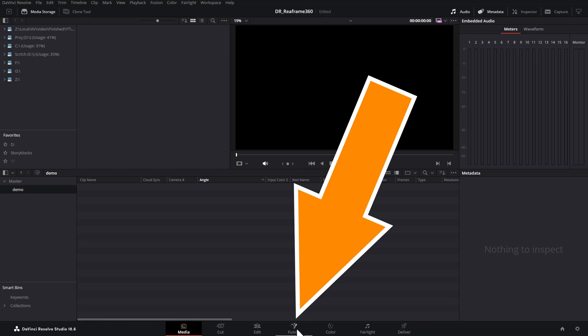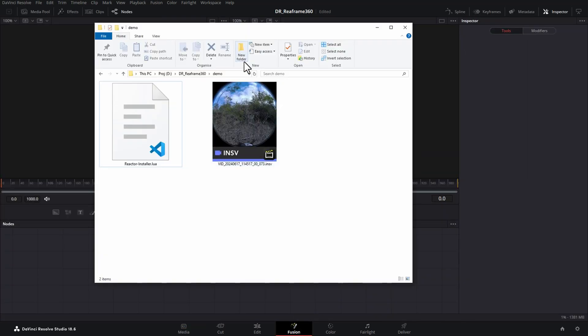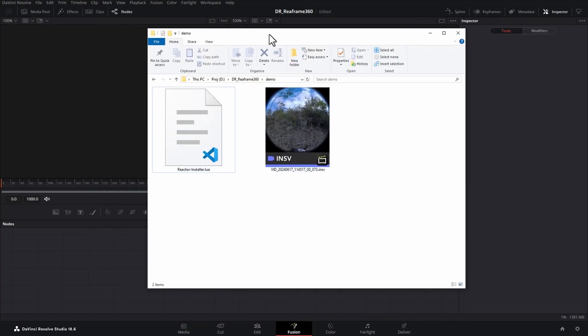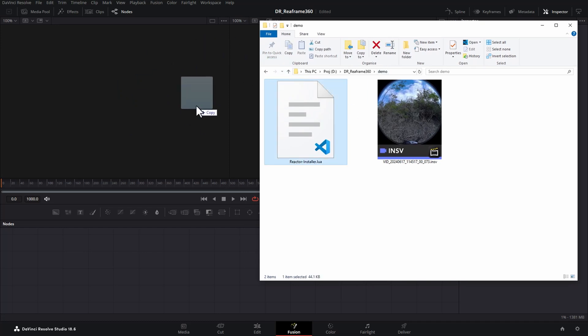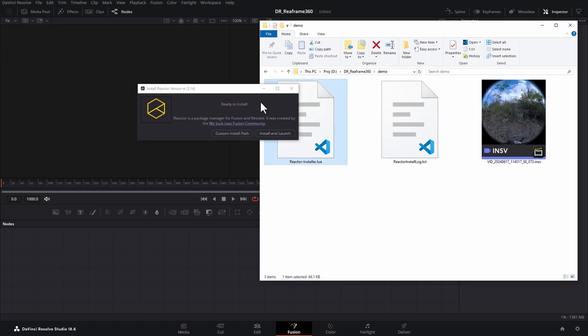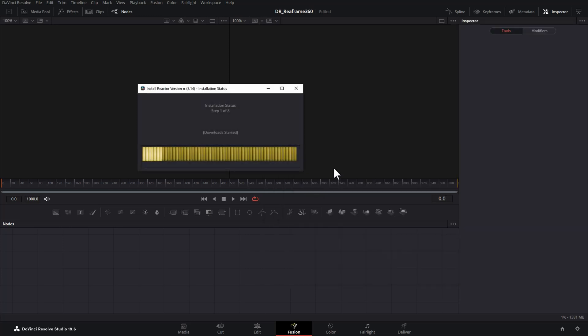In DaVinci Resolve, make sure you switch over to the Fusion page here and then take this file that you just downloaded and drag it over on top of the Fusion area. You can see we get this message telling us that we're ready to install this reactor package manager. So we're just going to go and hit install and launch to complete the installation.